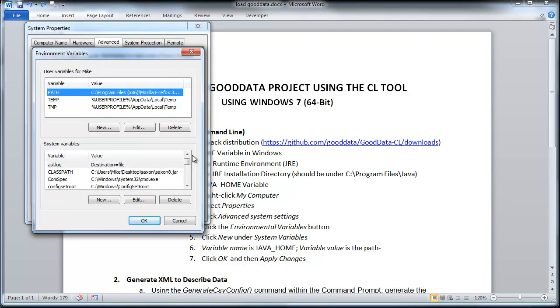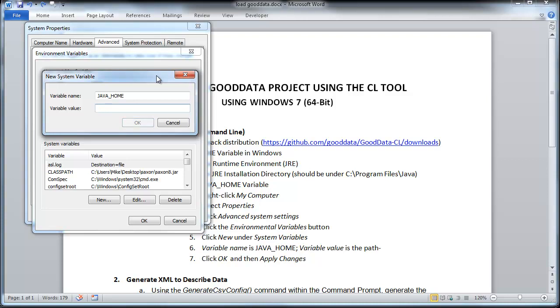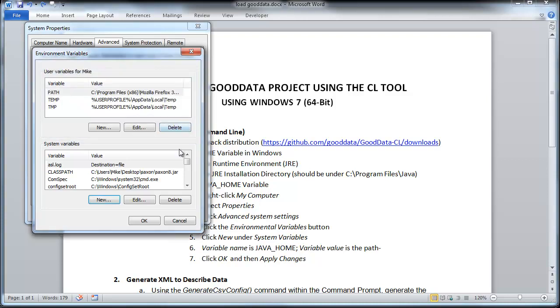And then scroll down here, click New. And then you just want to add Java home here and then you want to do your path here, so whatever the path is to your Java directory where you installed it. Since I've already done this, I'm not going to do this.